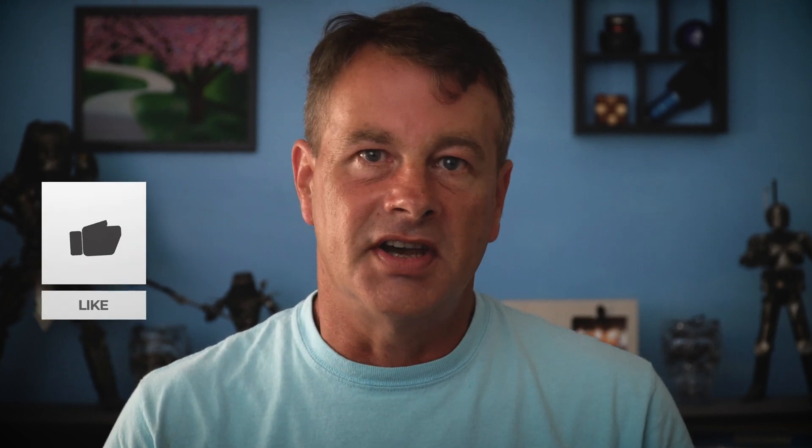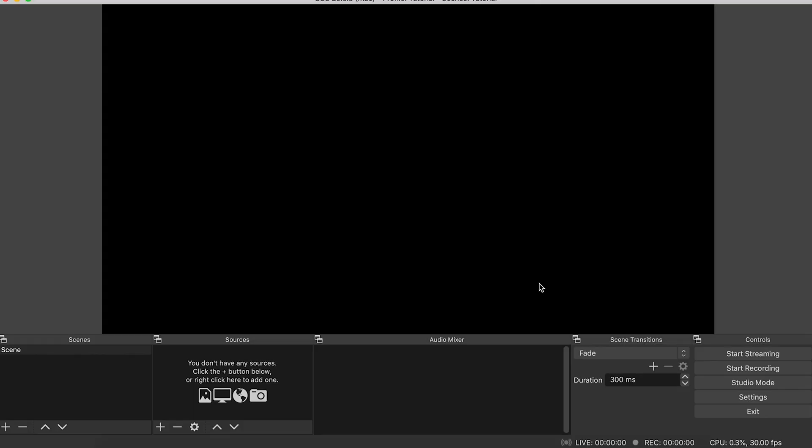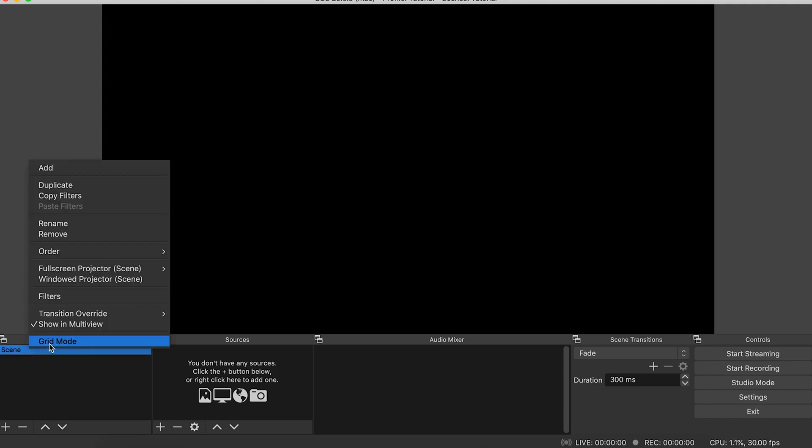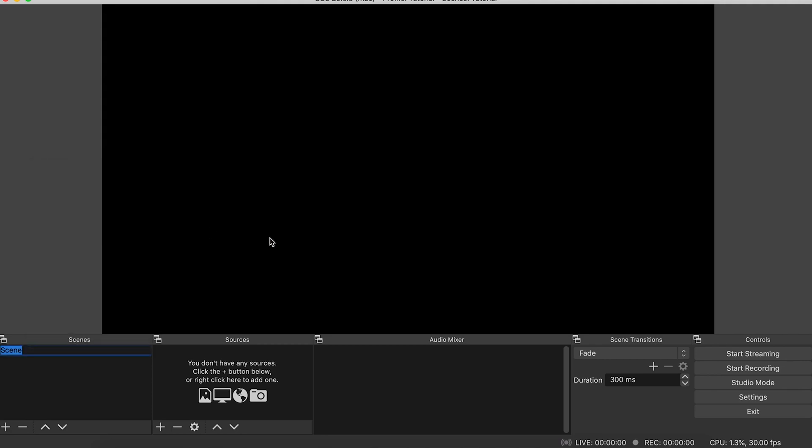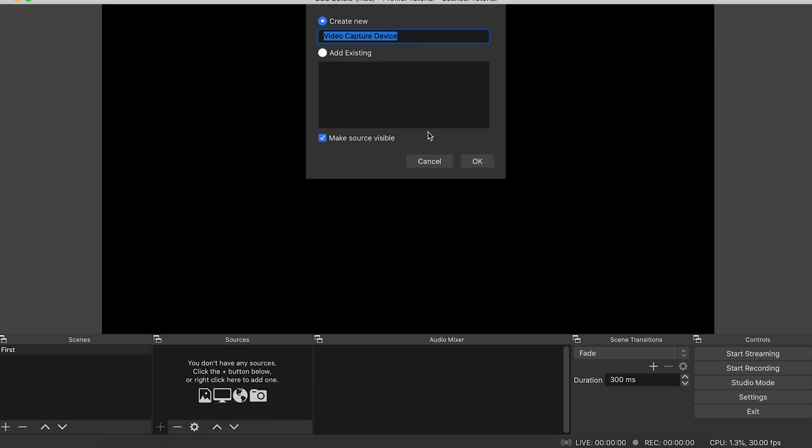OBS uses a scene structure and each scene can have different elements like cameras, videos, overlays, or music. You can easily change from one scene to the other by clicking the scene you want. OBS automatically starts with a scene created so we can right click on it and rename it. Let's call this one first. Now we can add elements to the scene in sources. This box defines what's in the scene. Let's add a camera here. Click the plus below sources and select video capture device. Call your device My Camera and click OK.